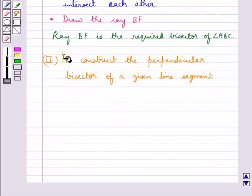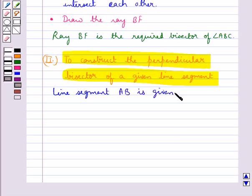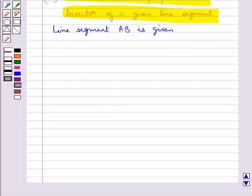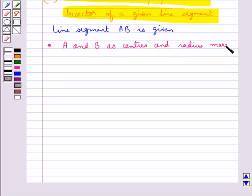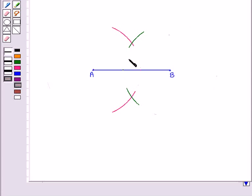Next we discuss how we construct the perpendicular bisector of a given line segment. Consider a line segment AB is given. We need to construct the perpendicular bisector for this AB. In the first step we take A and B as the centers and radius more than half of AB. We draw arcs on both sides of the line segment AB such that they intersect each other. Let this point of intersection be P and this point of intersection of the two arcs be Q.